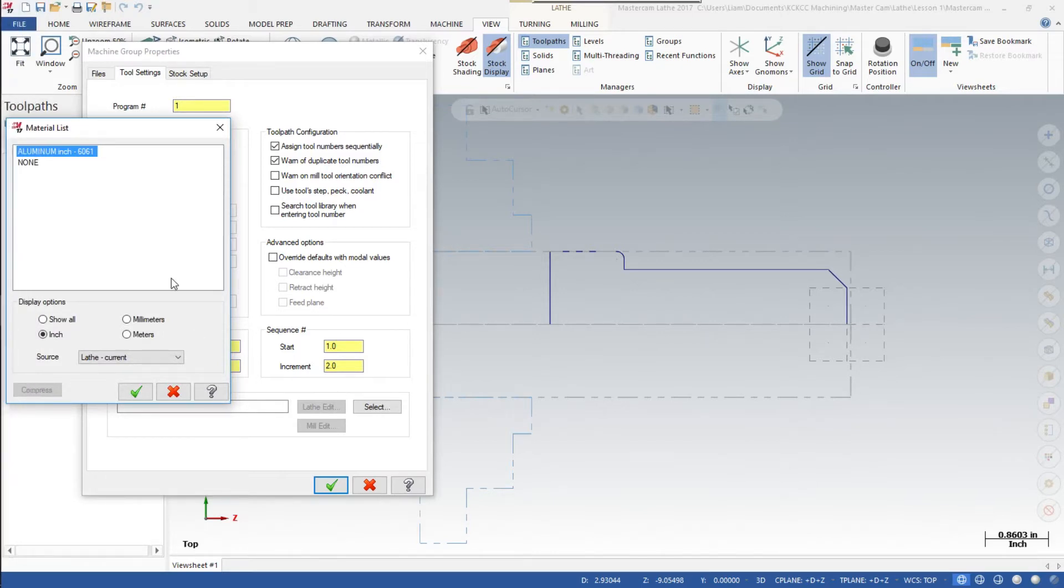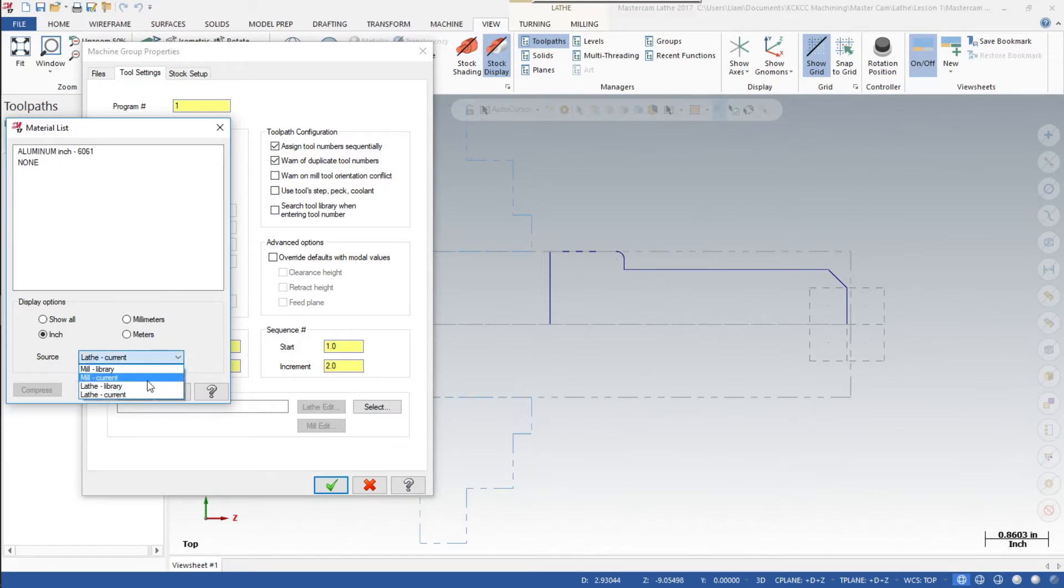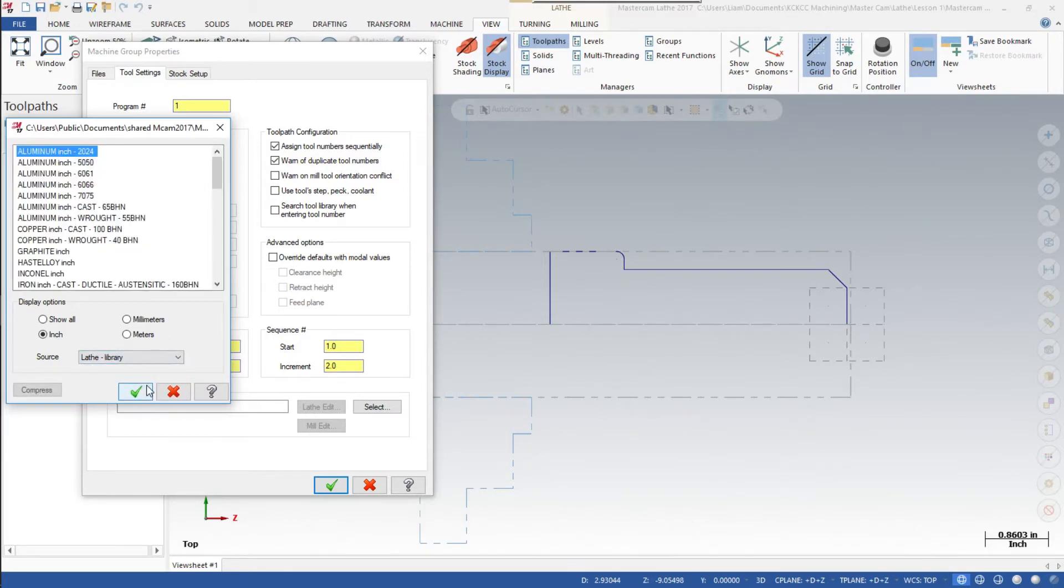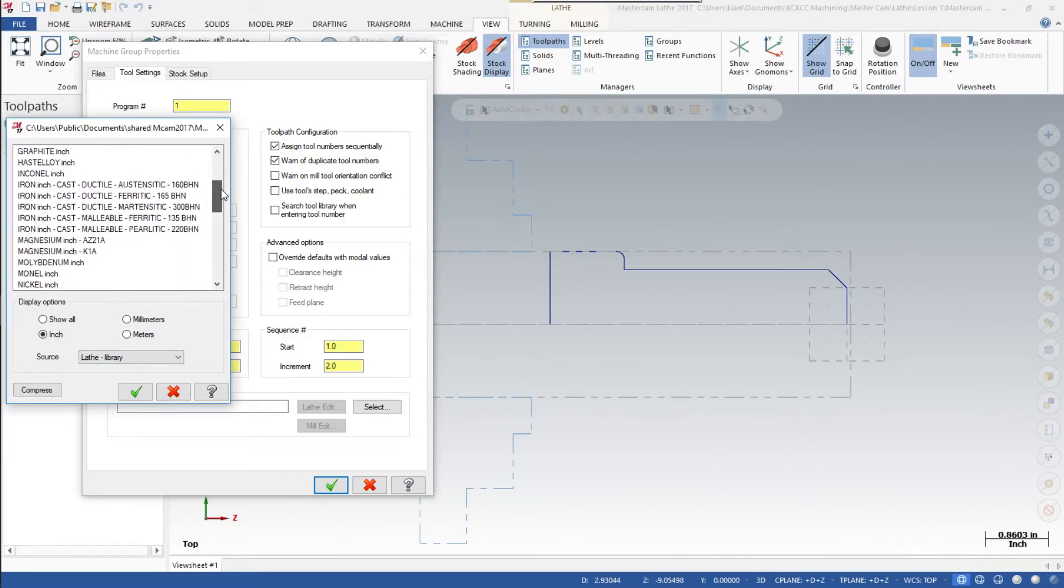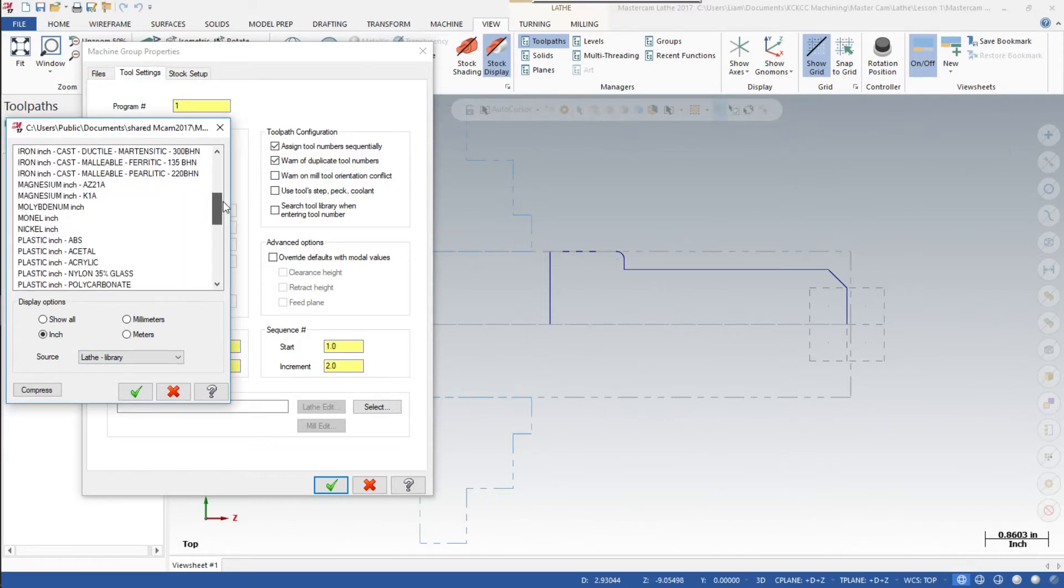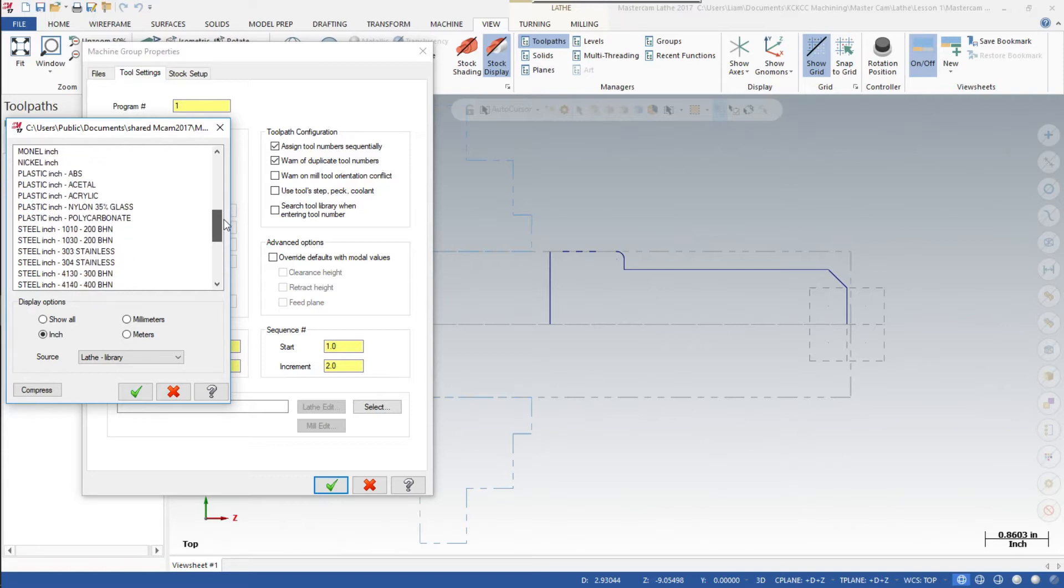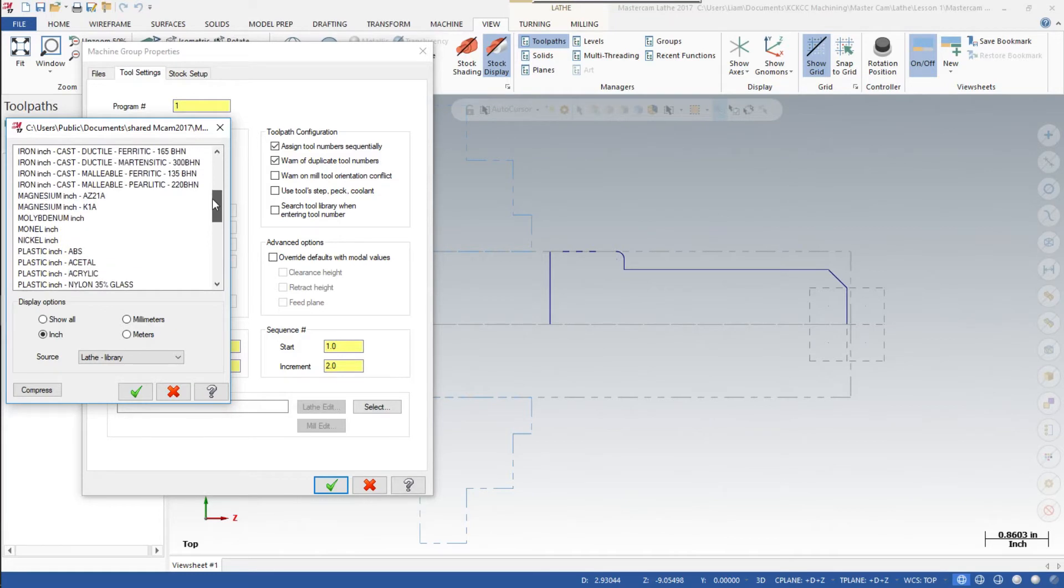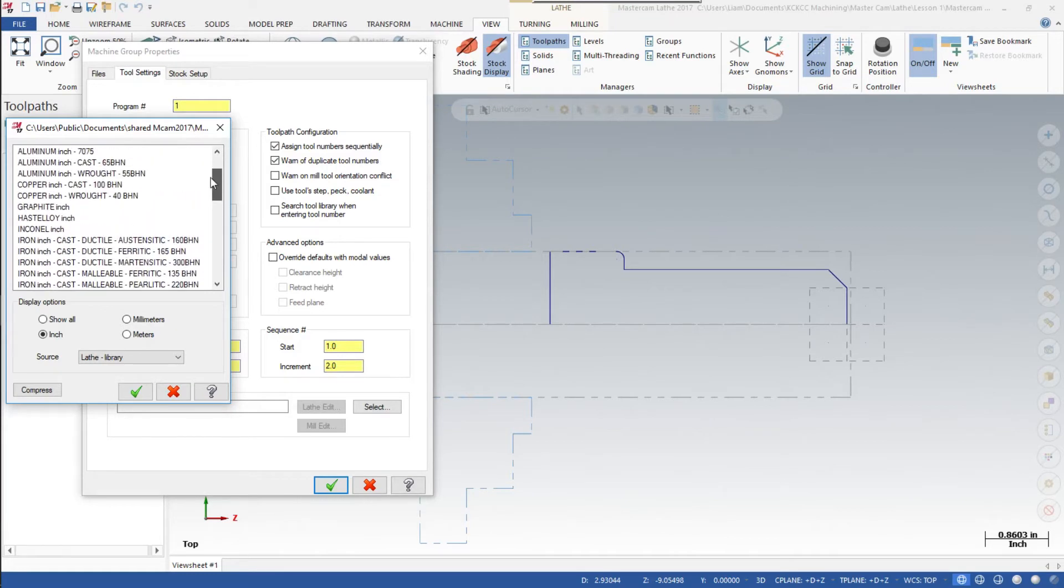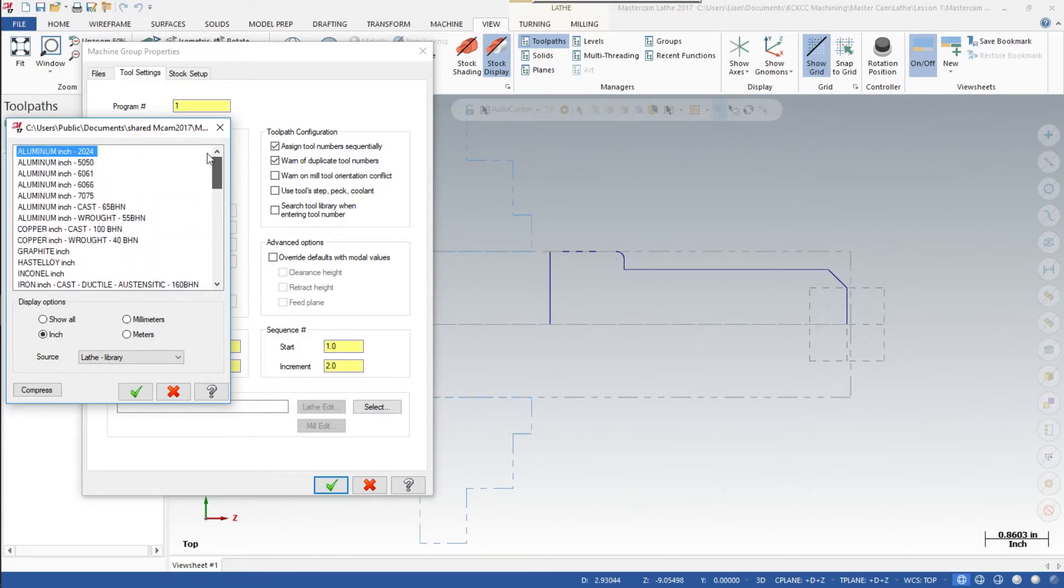If we didn't see the material we wanted to use here, you could click on the source. Look in the lathe library. You have quite a selection of material to choose from: aluminum, plastic, steel, titanium, wood, copper. We're going to click on aluminum 6061, so click on that.